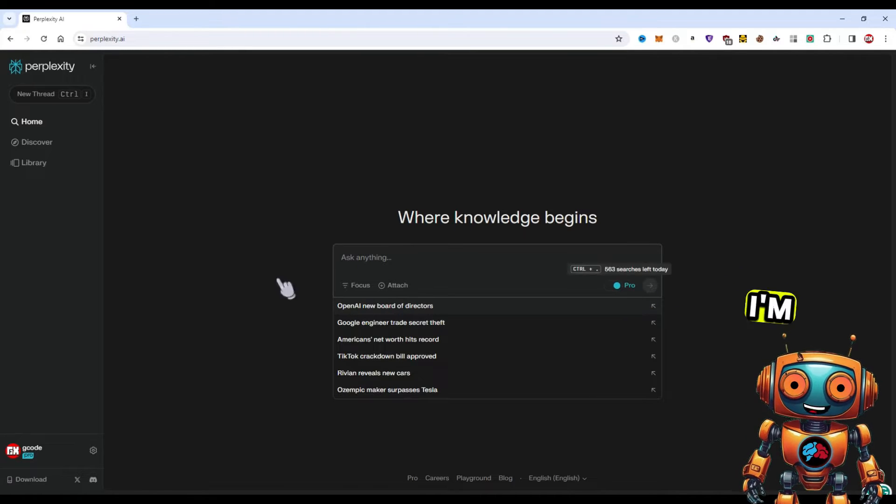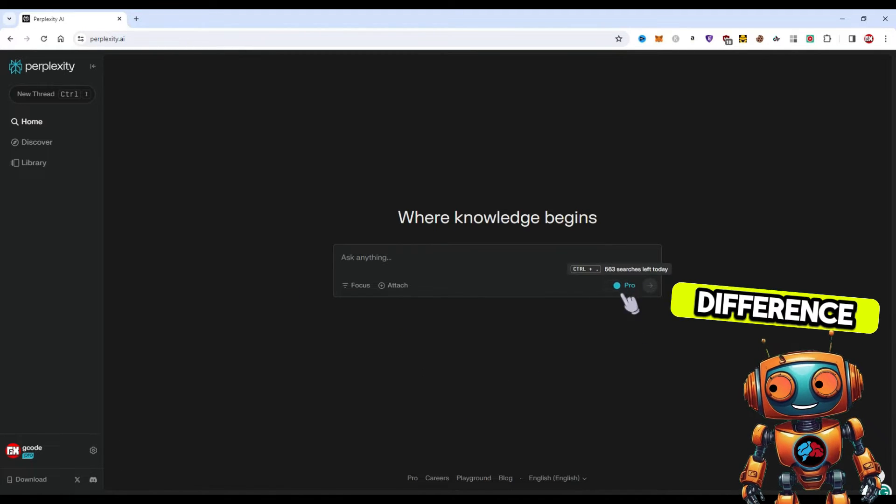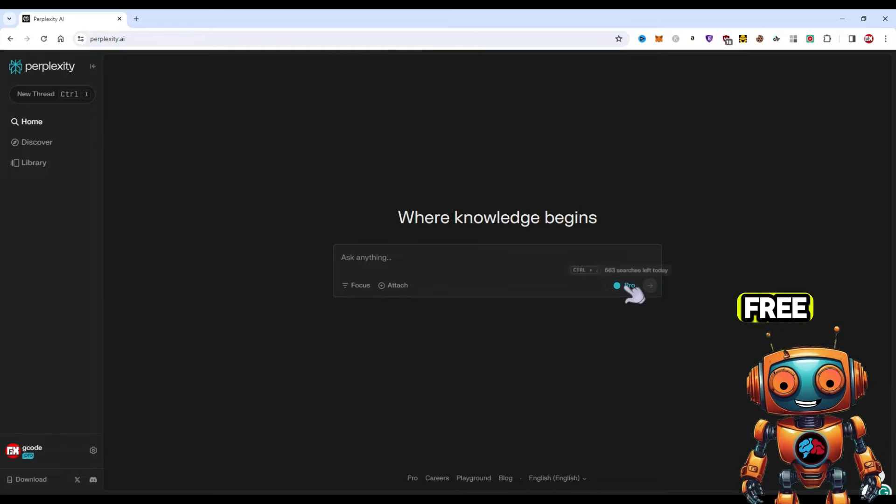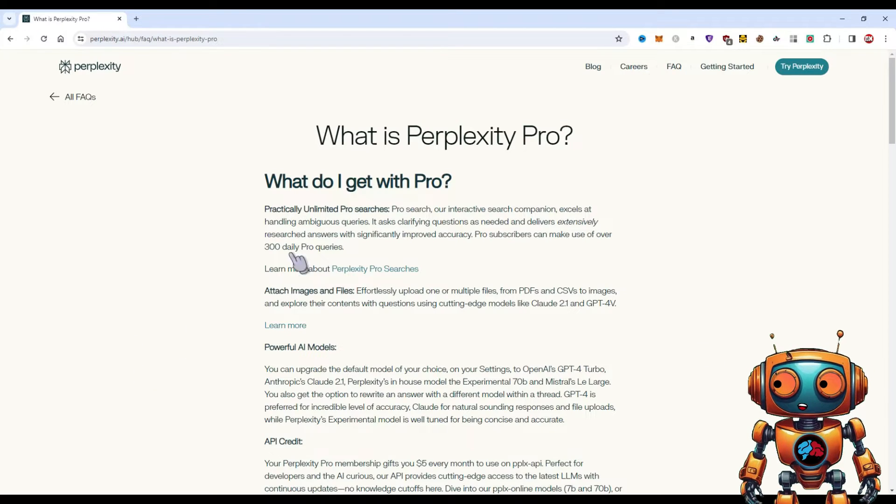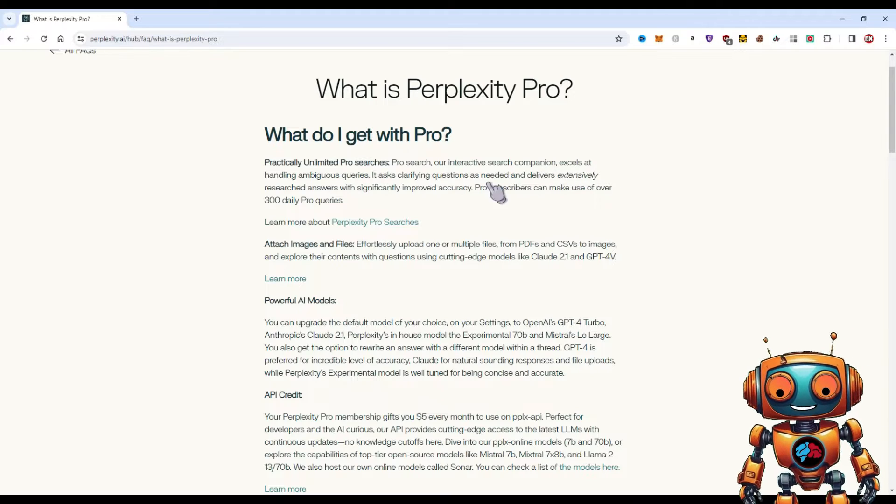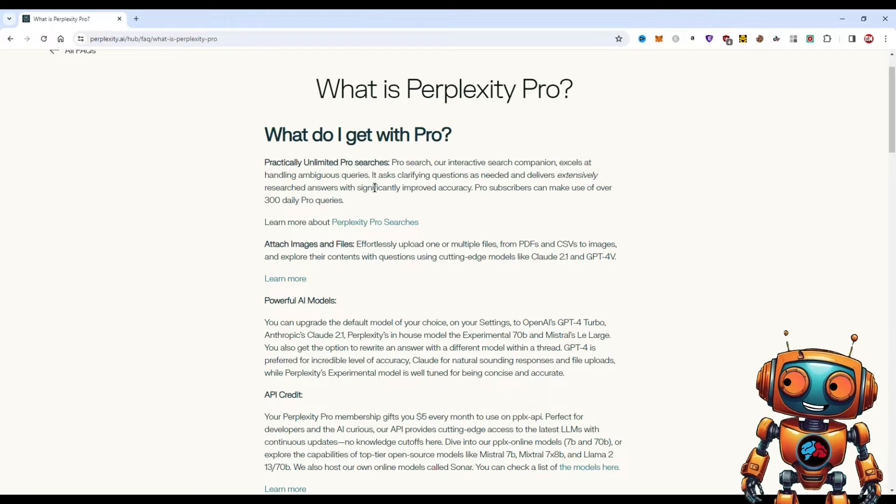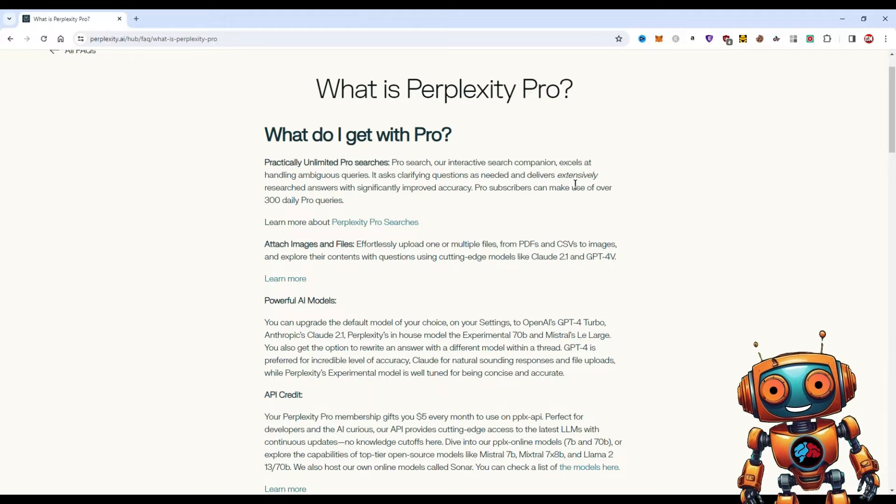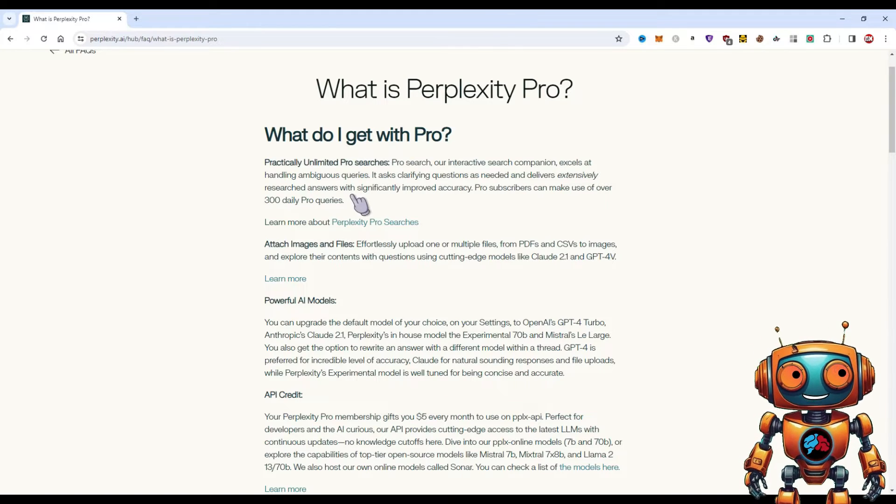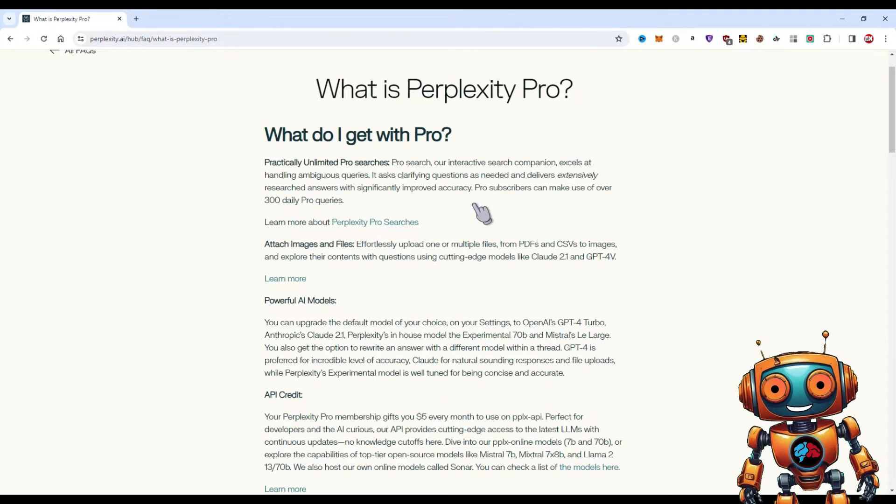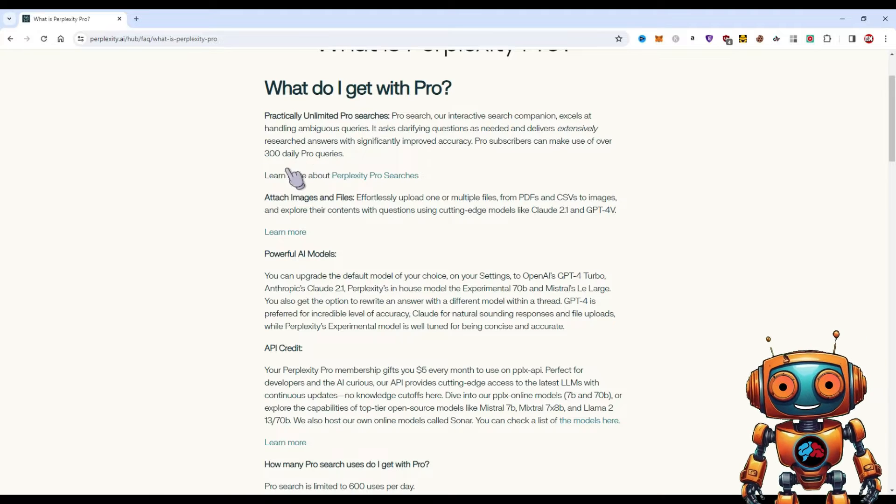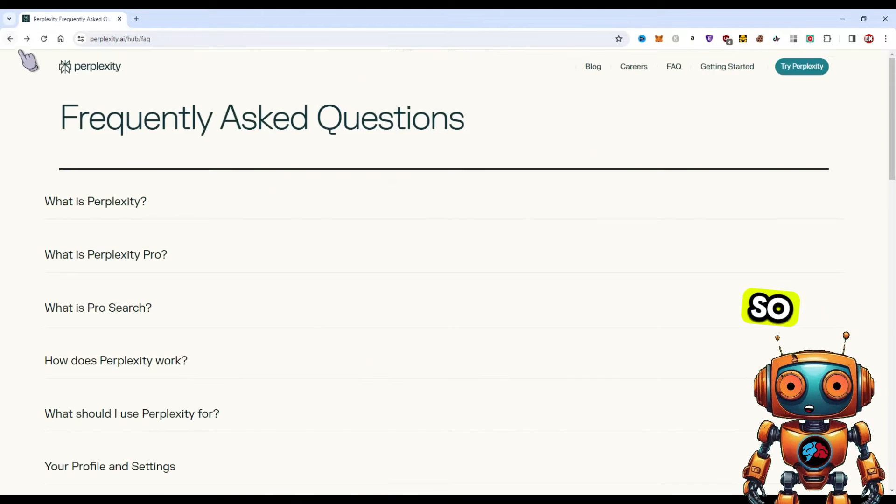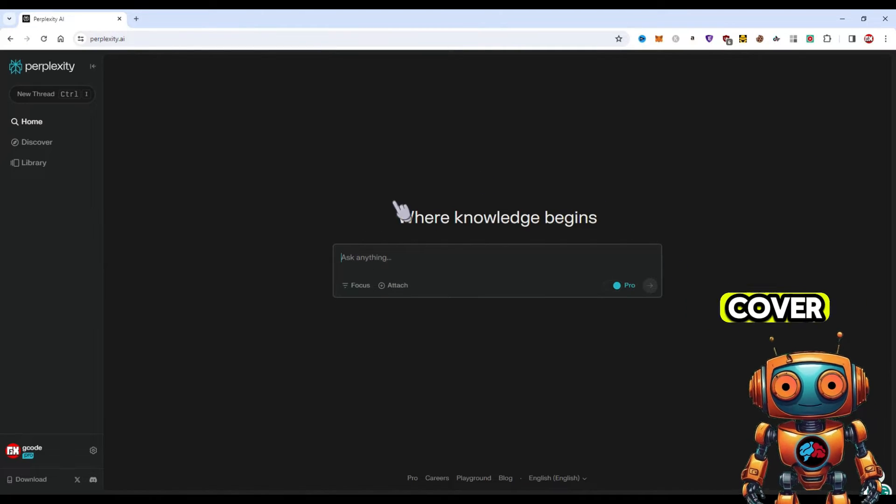If you look over Pro, you get 600 searches per day, which is a lot by the way. What is Perplexity Pro's Pro search? Our interactive search companion excels at handling ambiguous queries. It asks clarifying questions as needed and delivers extensively researched answers with significantly improved accuracy.